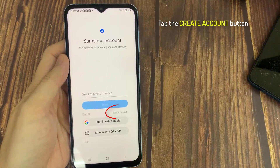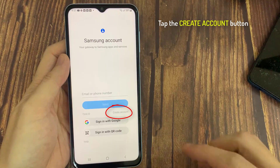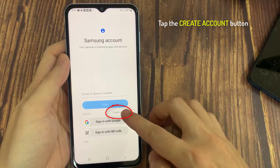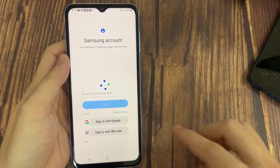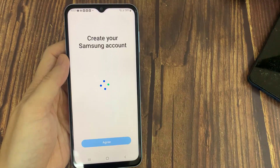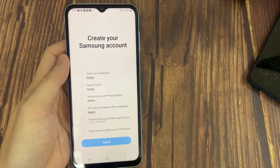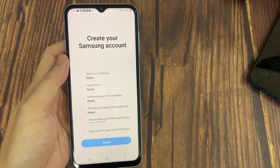This will open your Samsung account options. Tap the Create Account button. This button is located in the lower left corner of your screen. It will open the new account form on a new page.